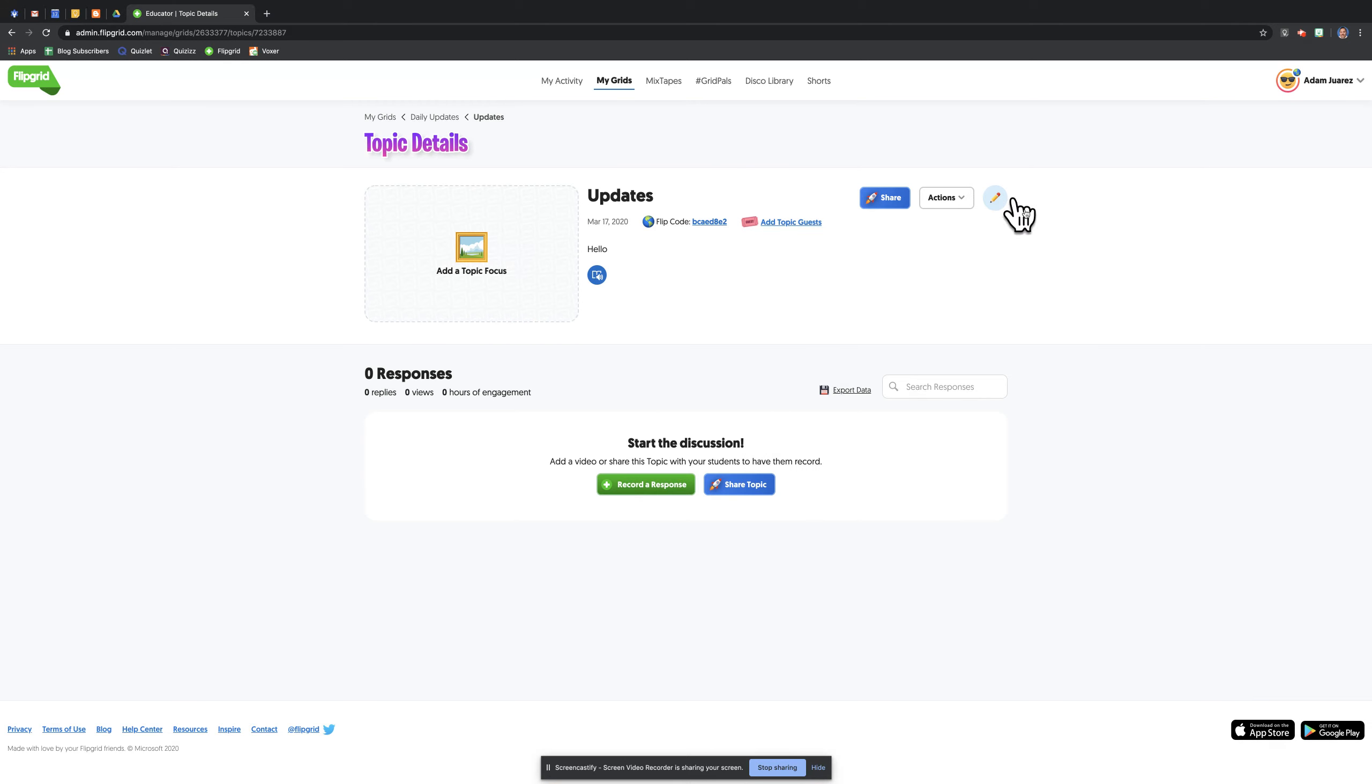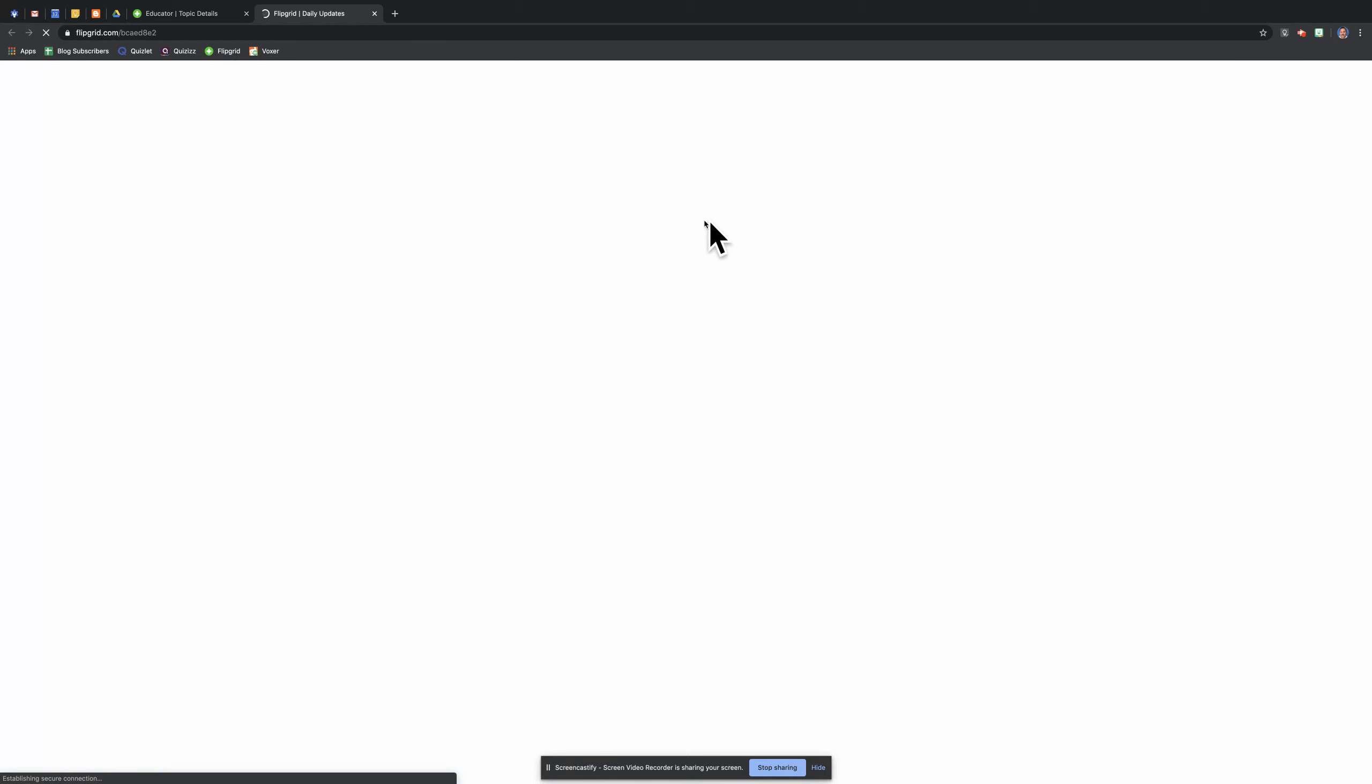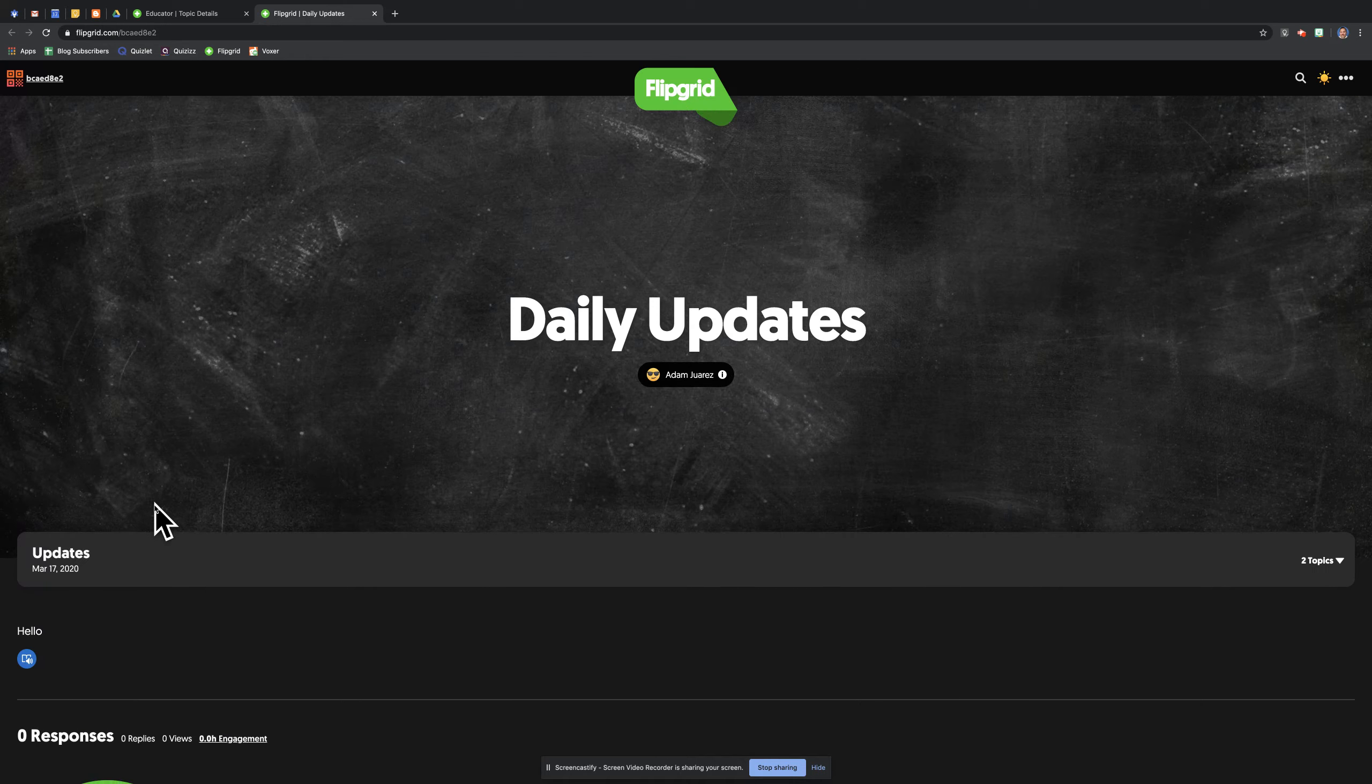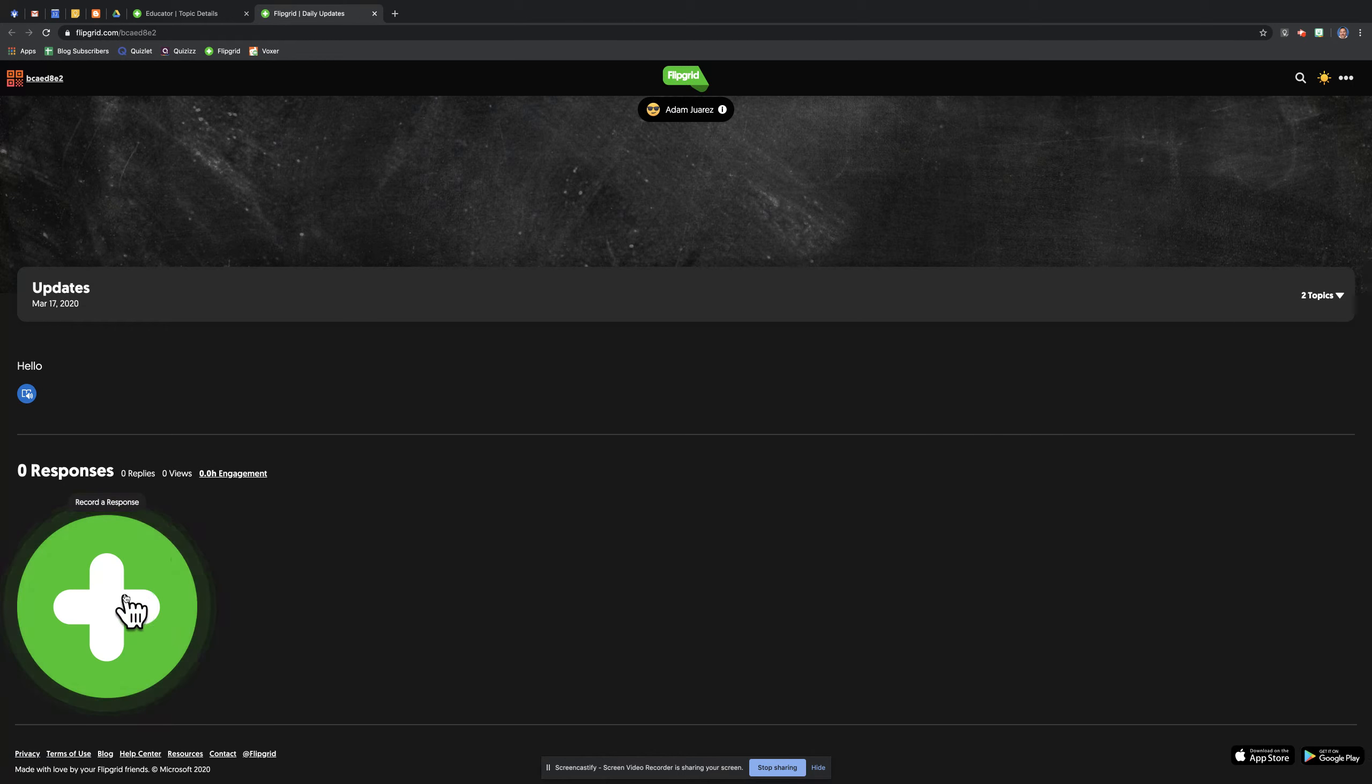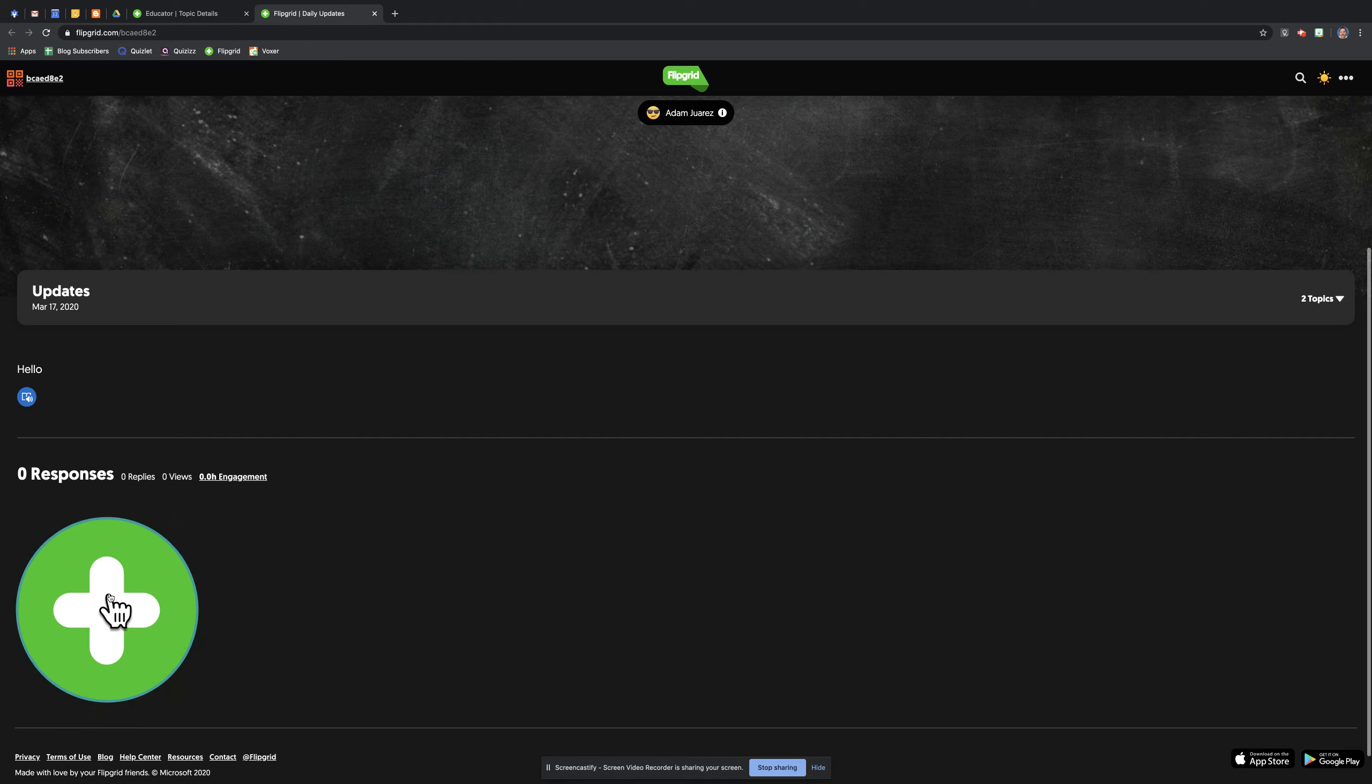Now that I'm in this topic here, I'll let this topic open. I'll click on the flip code right here. And now pretty much I'm going to be the student. So I'm going to go down. Just like a student was, I would record.